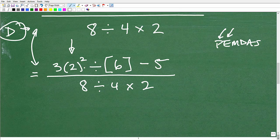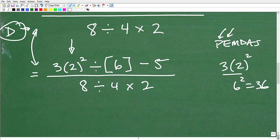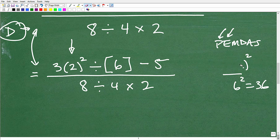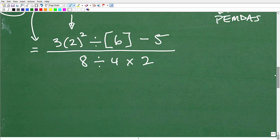This is another big area of confusion. Here's the mistake I would see thousands of times as a teacher: students would go 3 times 2 equals 6, then 6 squared equals 36. Totally wrong, because they're not doing powers first. We have to do 2 squared first, which is 2 times 2 equals 4.